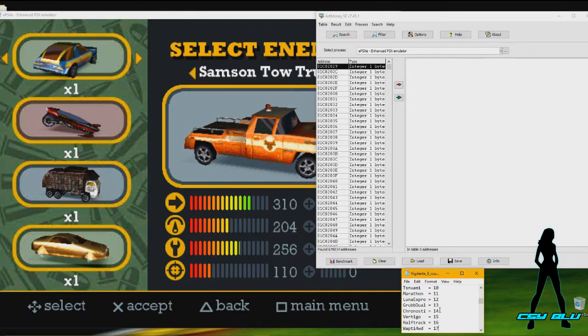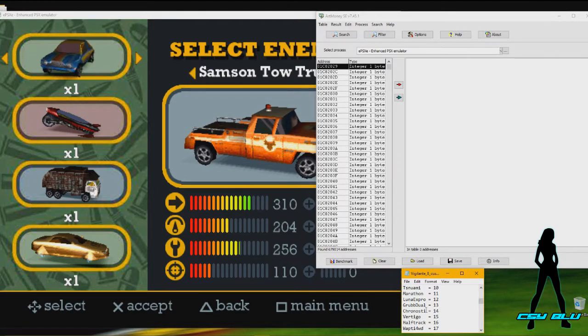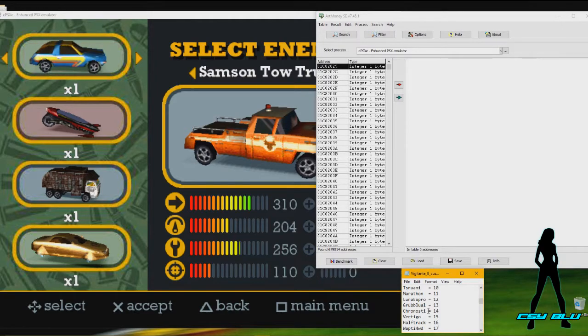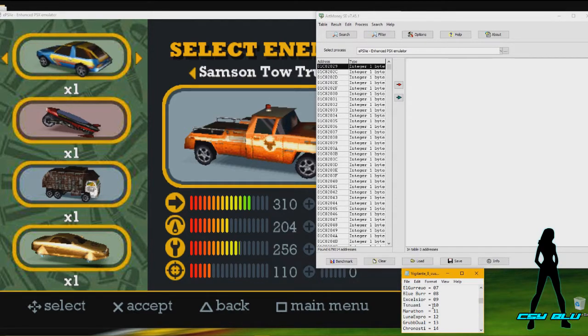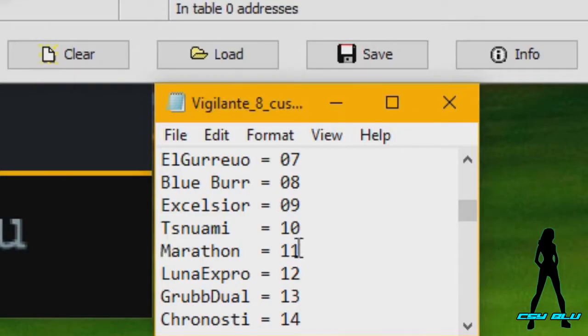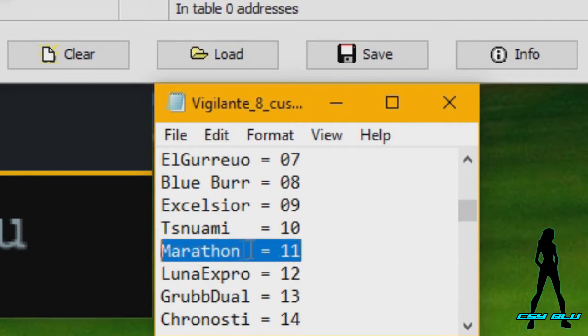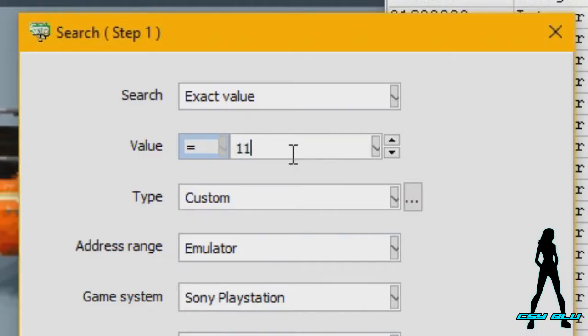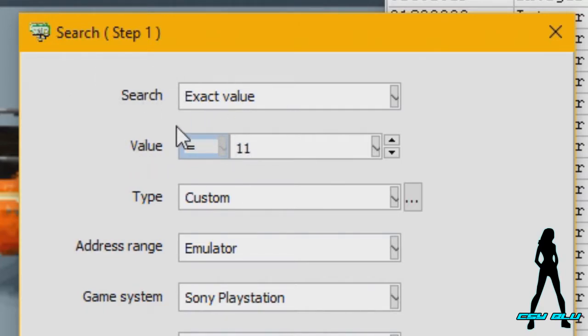This would change for the Hot Rods, obviously the values will be higher. All the values will be in the description which will have the higher values for the Hot Rods. So to identify the first enemy slot, we know that the Marathon has a value of 11. For the exact value, make sure it's in the search criteria, the exact value for the value is 11.